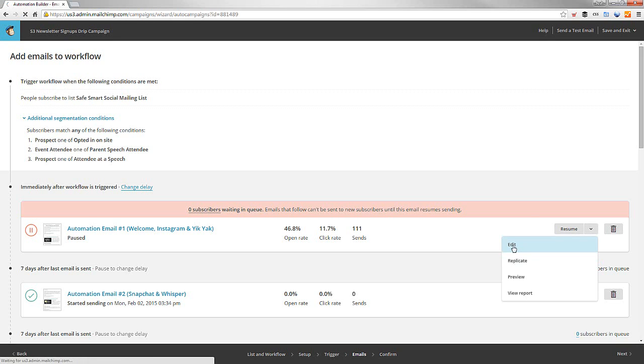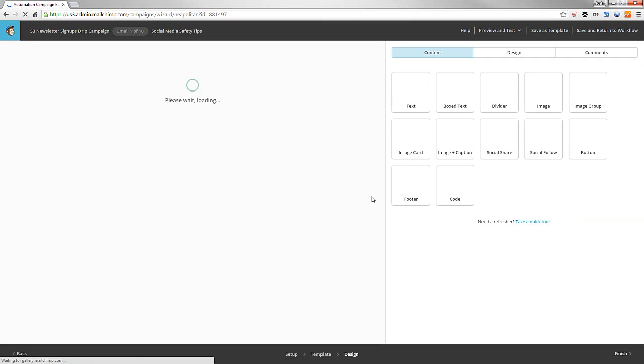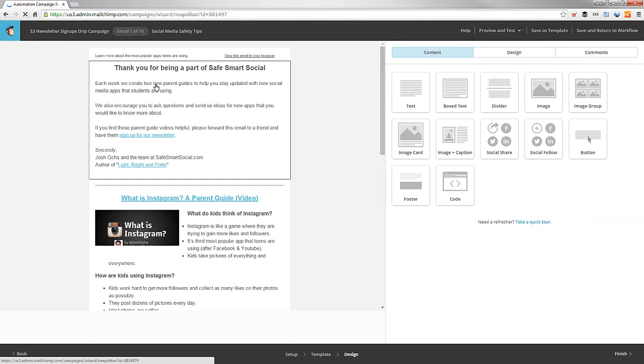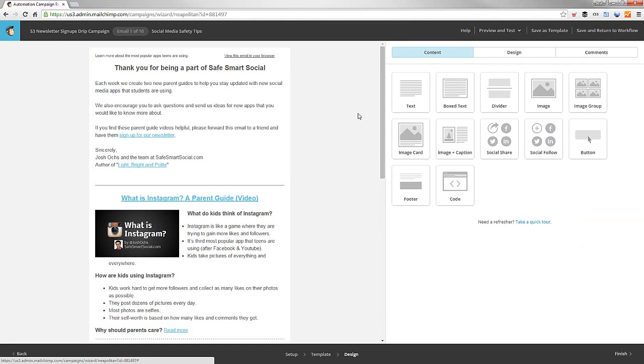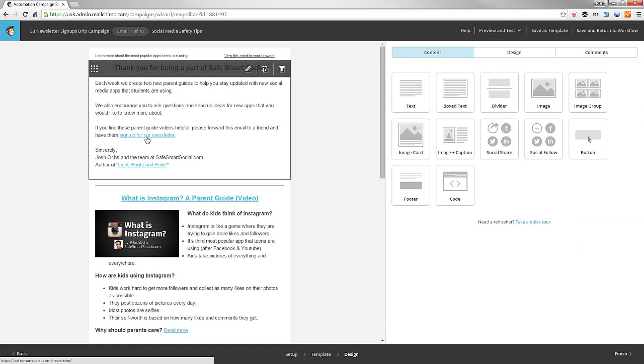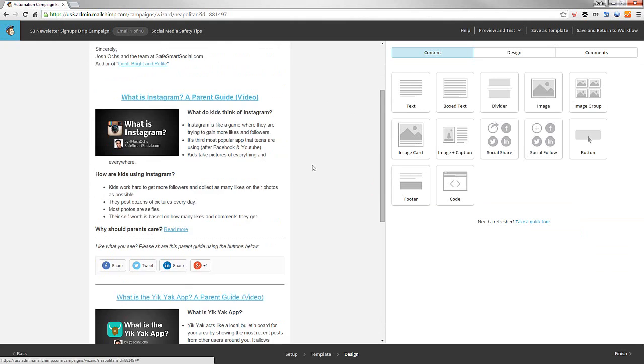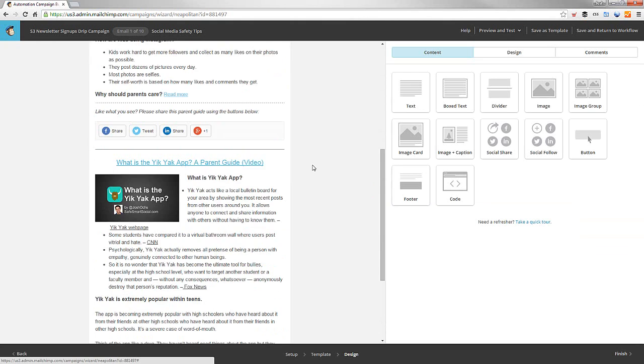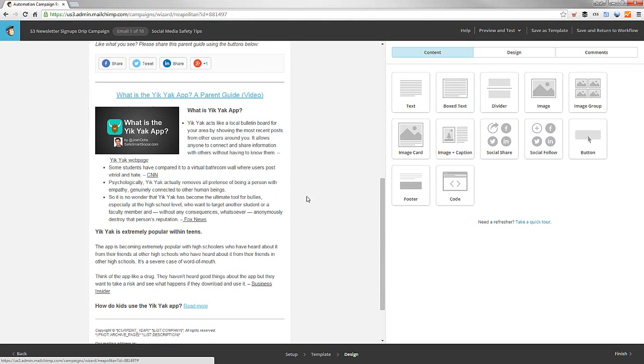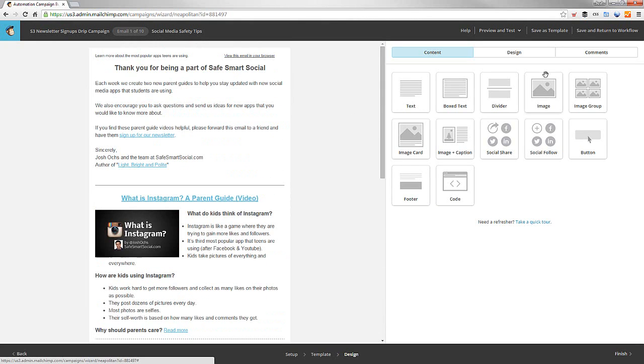Not only do you view it and not only is it mobile friendly, but thank you for being a part of Safe, Smart, Social, which is our kids program. Each week, you'll get this. If you find these parent guide videos helpful, forward to a friend and have them sign up here. And you can share these and so on. Really neat stuff.